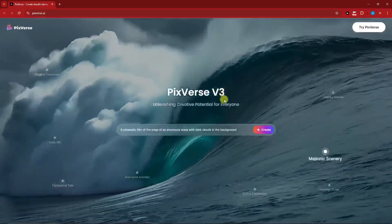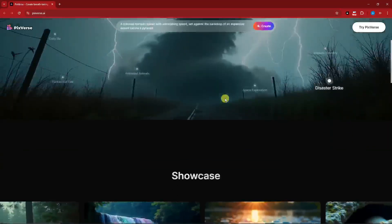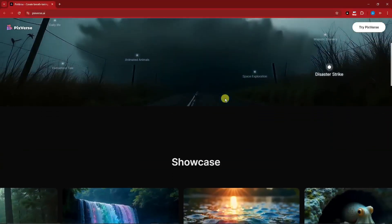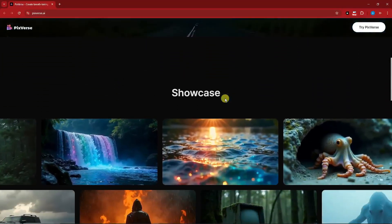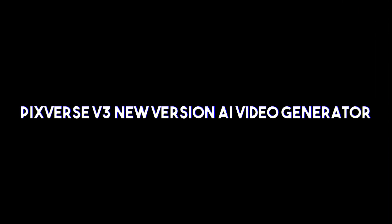Hello there, good morning, good afternoon, and good evening. So on this video, we're going to talk about PixVerse version 3, the new version AI video generator.